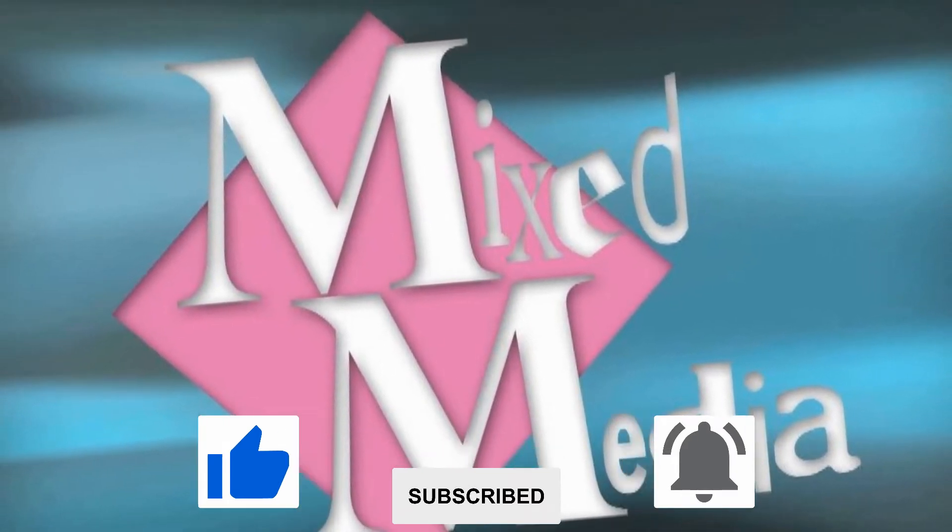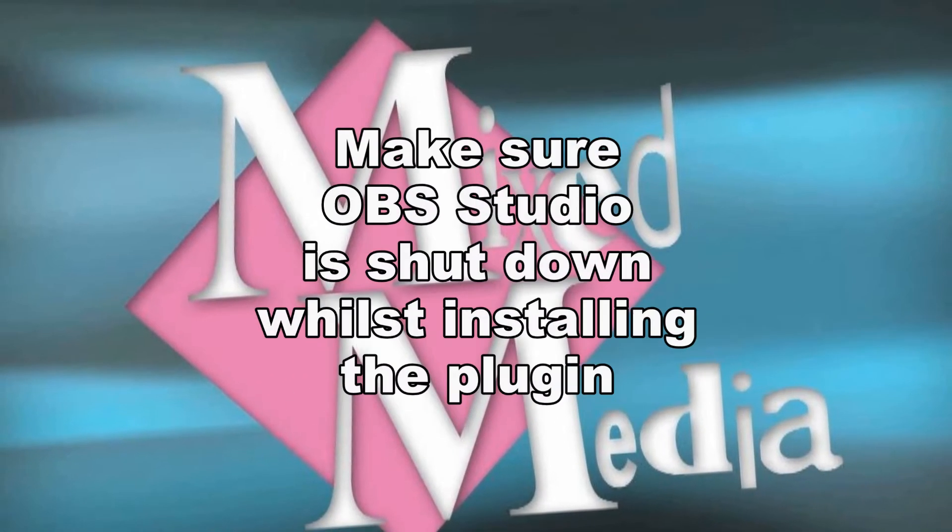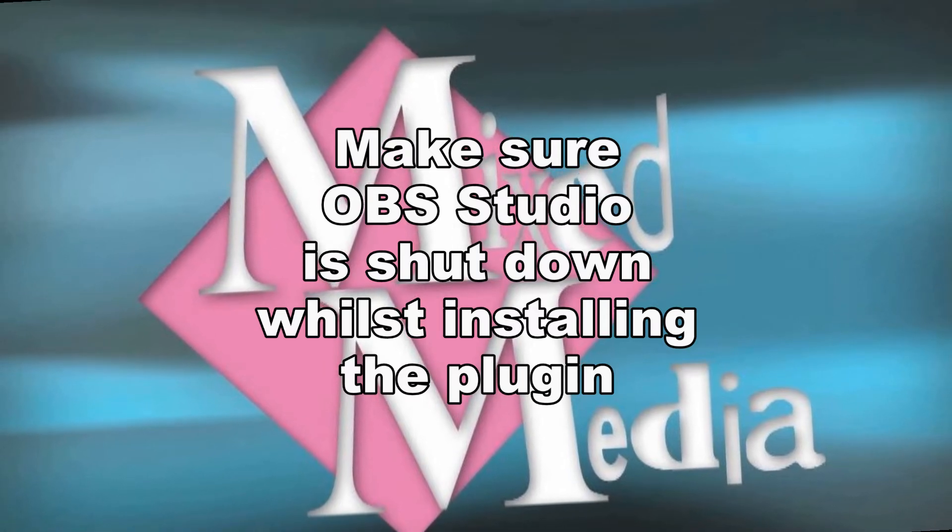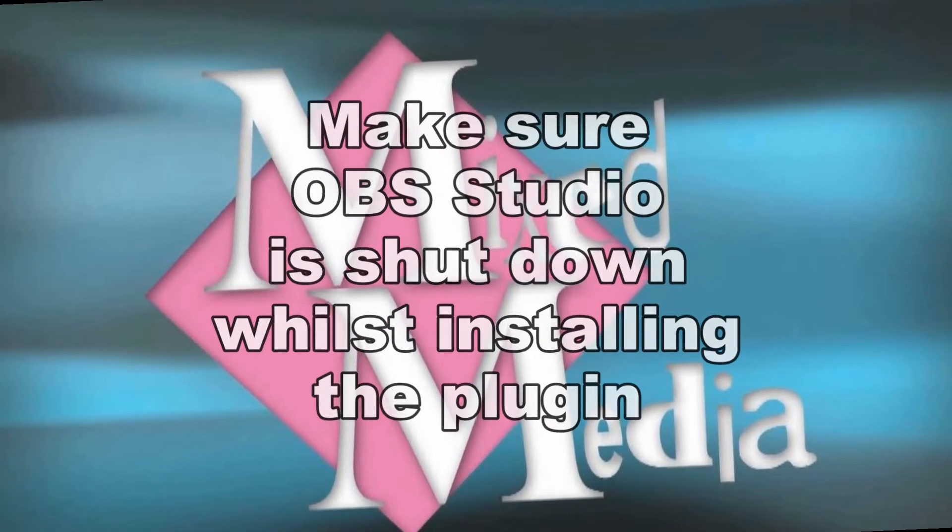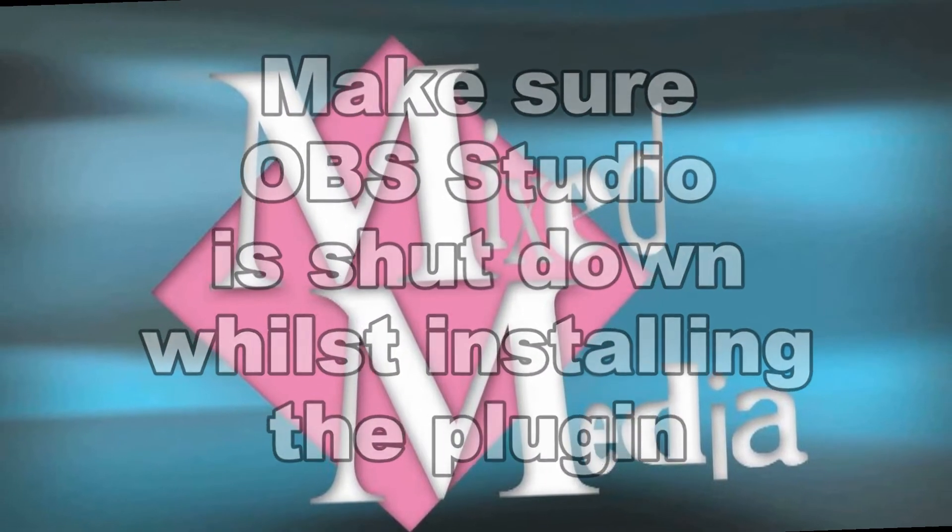Right, so before we get started, an important thing here is to make sure OBS Studio is shut down whilst installing the plugin.